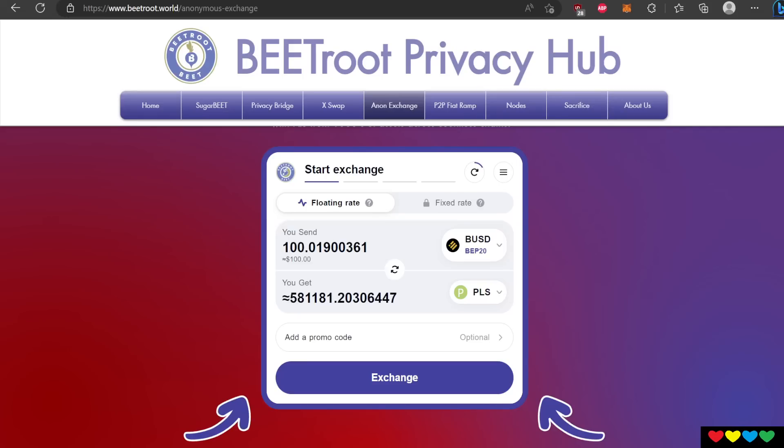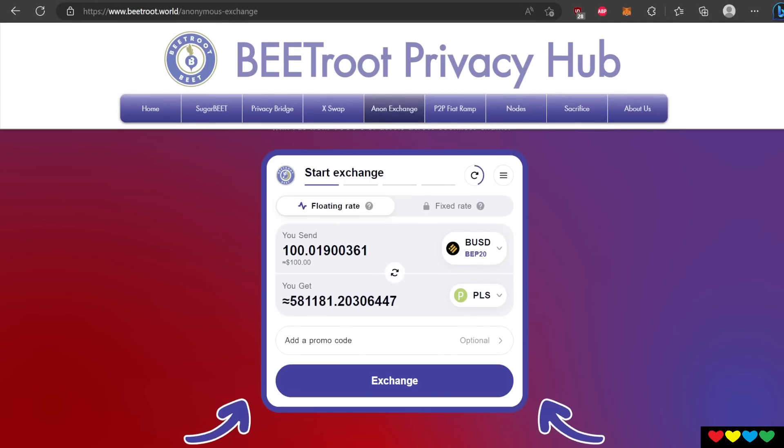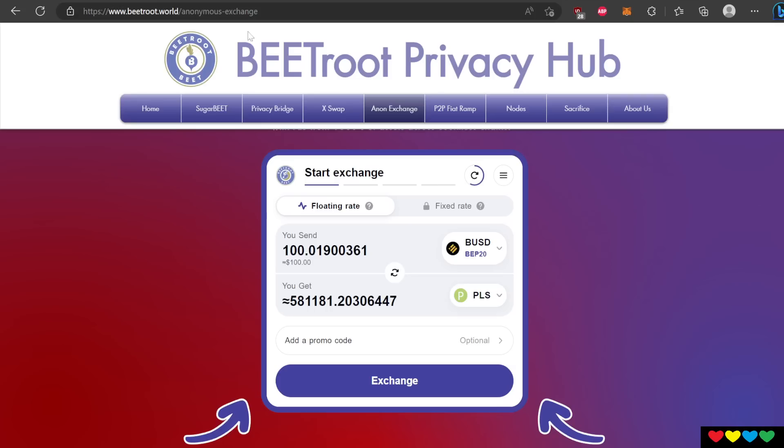Welcome back, CutiePie. We have a solution to get Pulse on your PulseChain account. This is a website, beetroot.world forward slash anonymous exchange. I will put the link in the description.